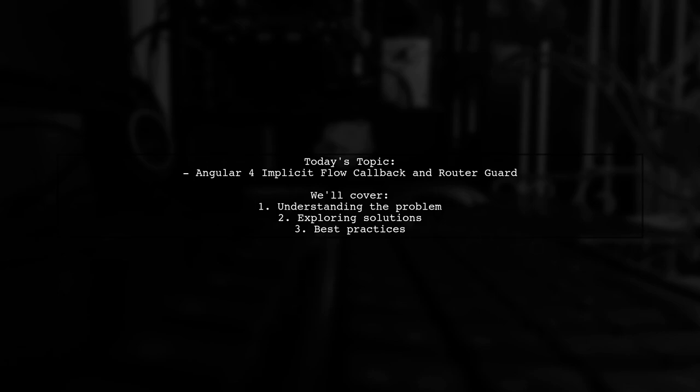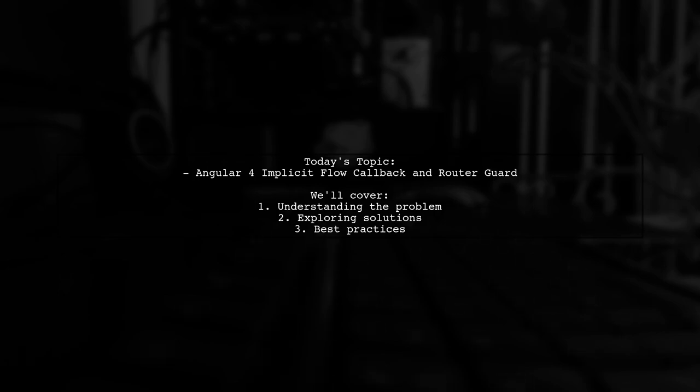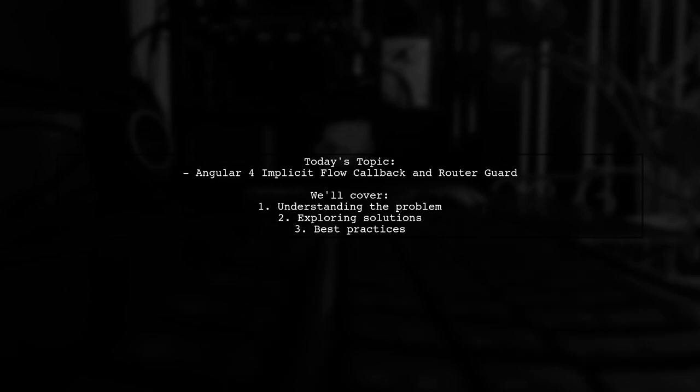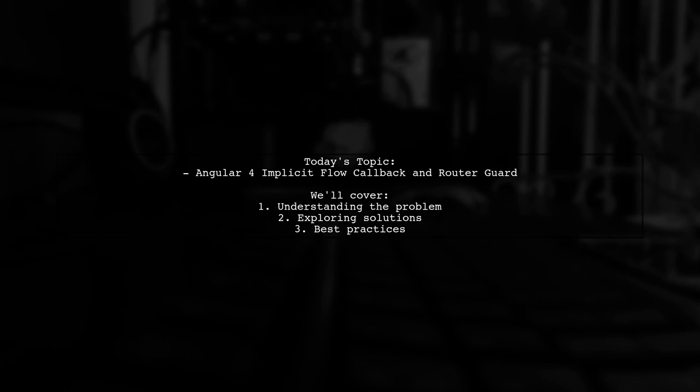They mention experiencing an access denied route for a few seconds before the authentication process completes. Let's dive into this challenge and explore effective solutions together.